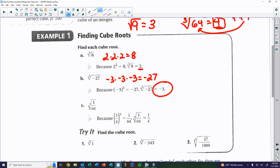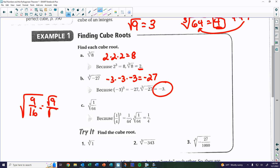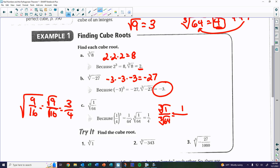Same thing with fractions. Just like with square roots — where the square root of 9/16 was 3/4 — with cubic roots, take the cubic root of the numerator and denominator separately. The cubic root of 1 is 1, and the cubic root of 64 is 4, because 4 times 4 times 4 gives you 64. So the answer is one-fourth.